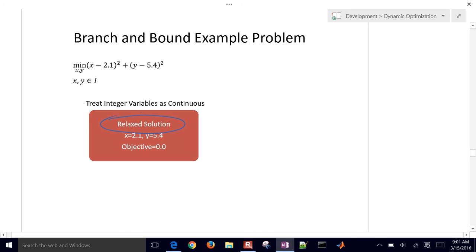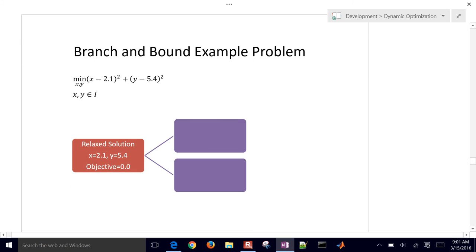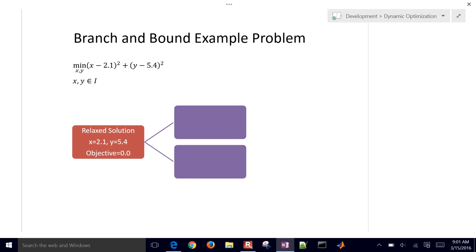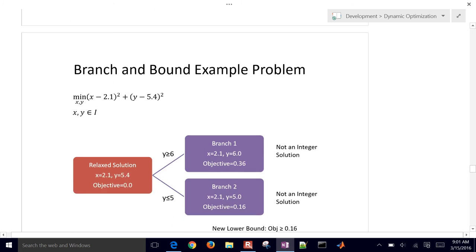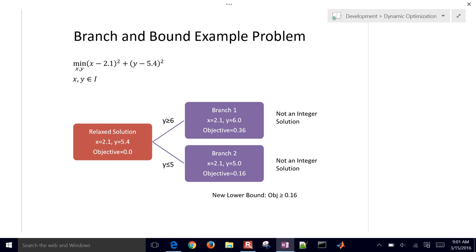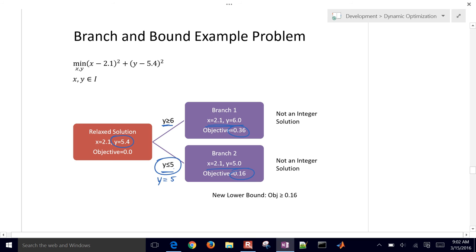First, we compute the relaxed solution, giving an objective function of 0. Then we branch on one variable — let's choose y first, since y = 5.4. We create two branches: y ≥ 6 gives x = 2.1, y = 6, objective = 0.36; and y ≤ 5 gives y = 5, objective = 0.16. Note that it's y ≤ 5, not y = 5 — that distinction will be important for later problems.